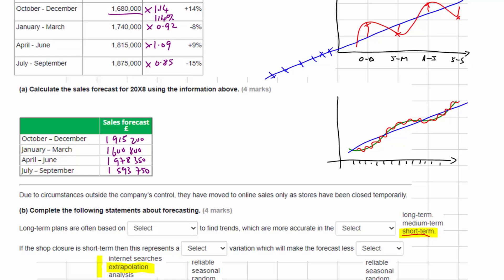We can only really extrapolate in the short term because we need to take into account all the other variations that may be happening. In the second sentence, if the shop closure is short-term, this is not particularly reliable and it's not seasonal — it has nothing to do with whether it's winter or summer. This temporary closure of the stores looks like a random variation. There may occasionally be a spike because of a random event, either positive or negative. Because of these random variations, our forecasts are going to be less reliable.